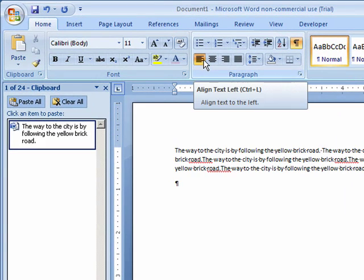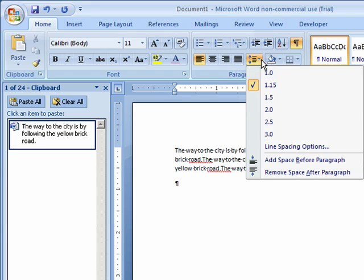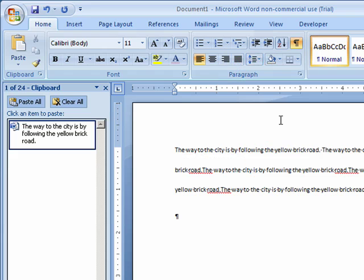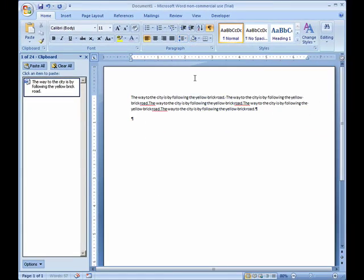Down here we have of course our lines. Left, middle, right, and justified. We also have our line spacing so if I want to go 2.5, 1.15, and so on.